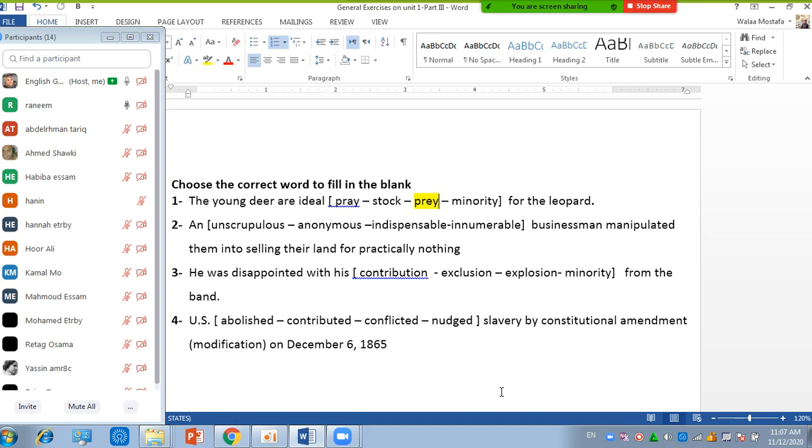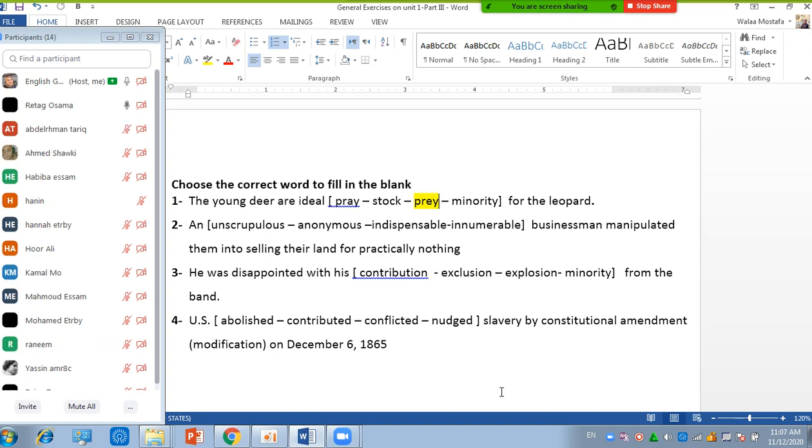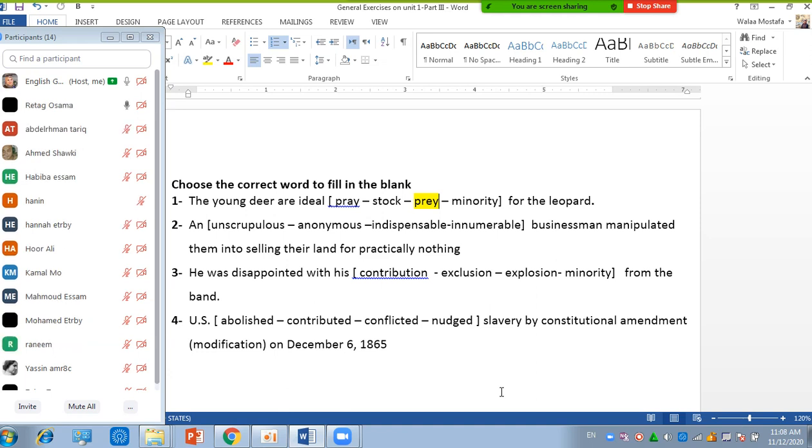Okay. Did you find it? The third one. Okay. Let's go to number two. Ritesh, are you here? All right. Can you answer number two? Yes, Ritesh. I'm here. Yes, Ritesh. Okay. Number two. Okay. An unscrupulous businessmen manipulated them into selling their land for practically nothing. Yes. Okay.